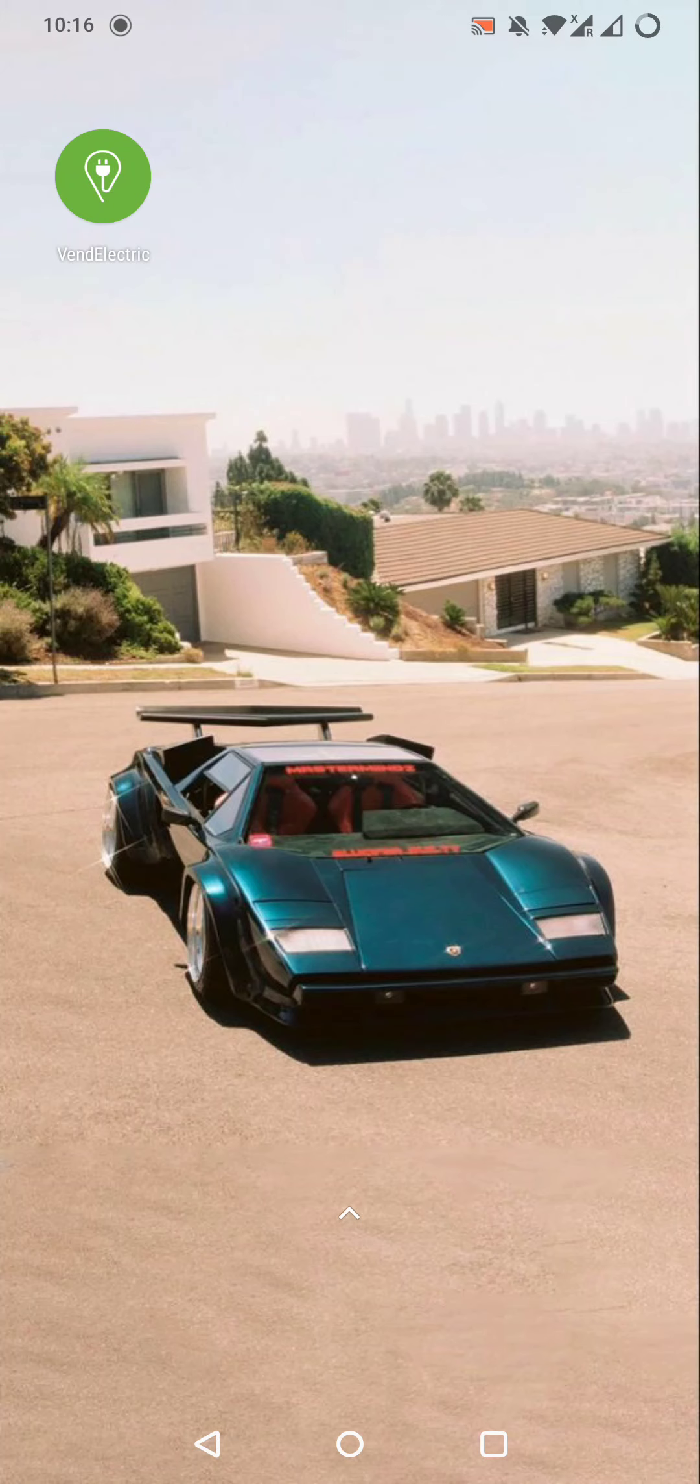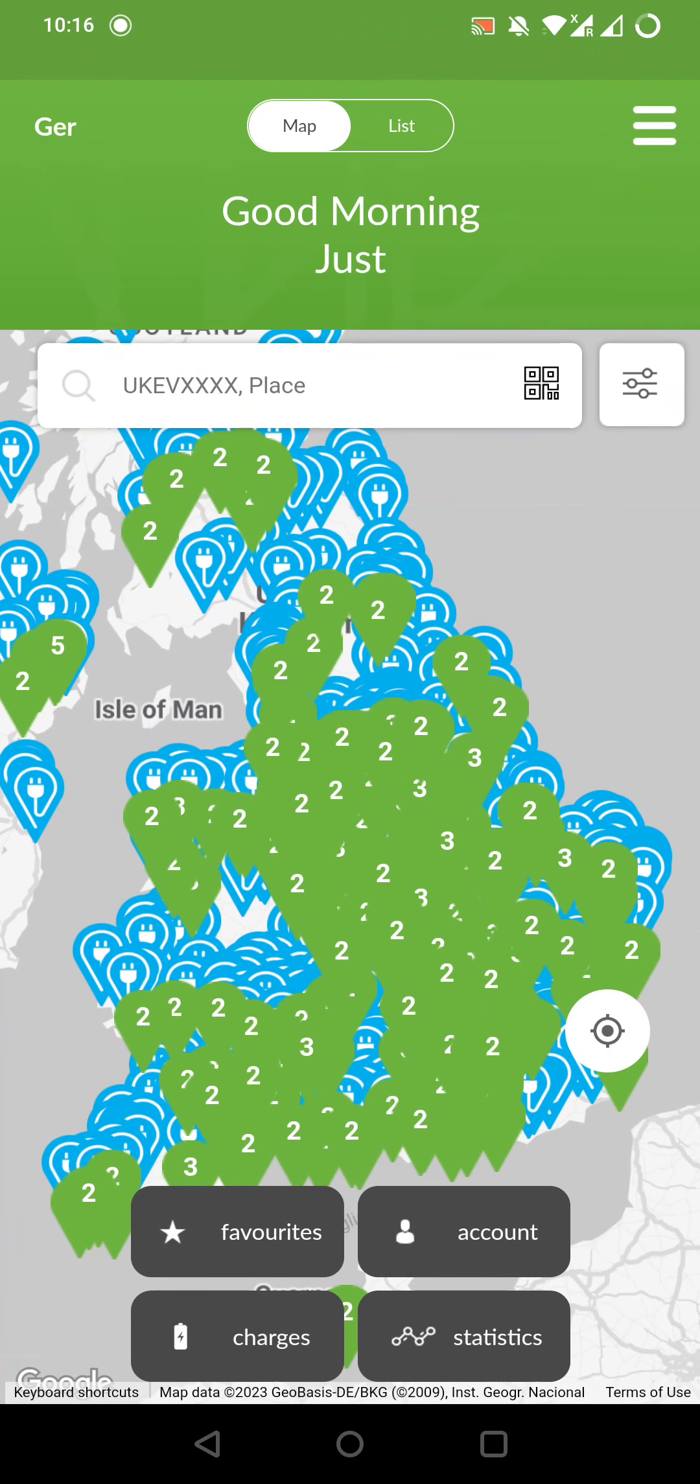First of all, let's open the app. As we can see, it shows a map with a ton of electric charger points in the UK.